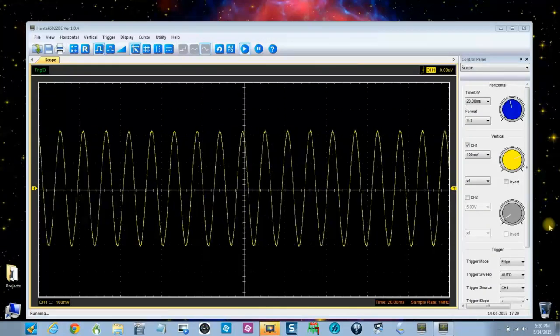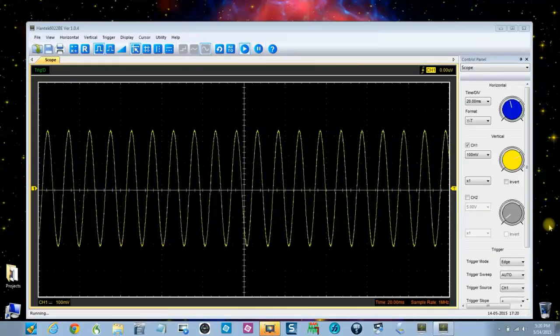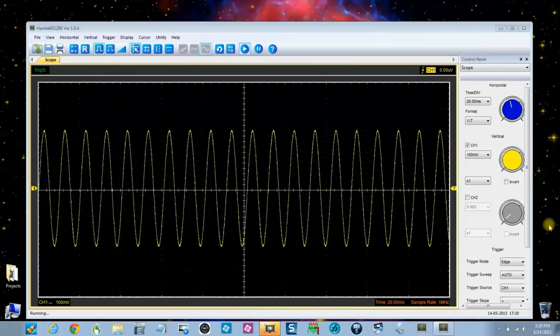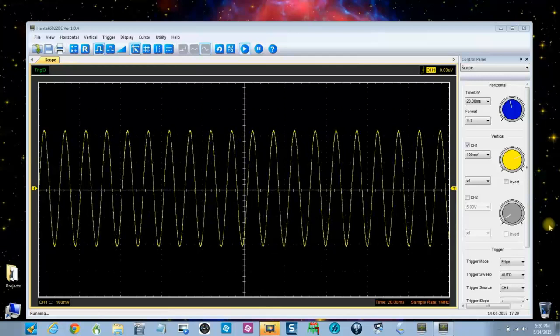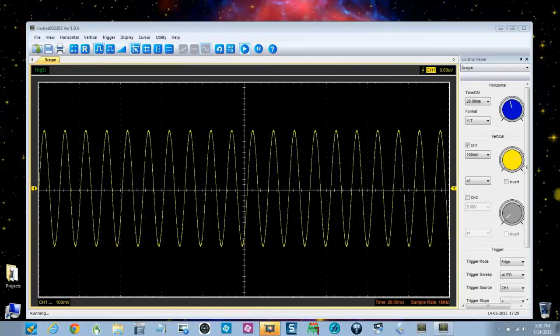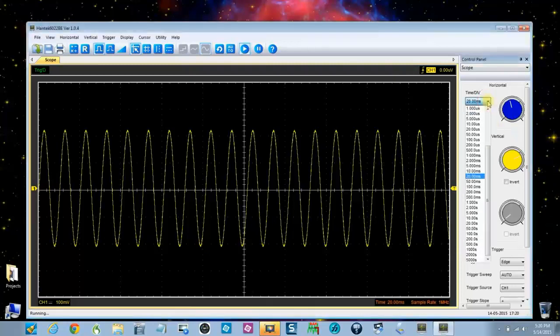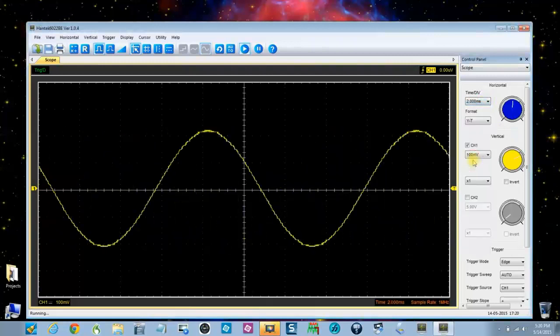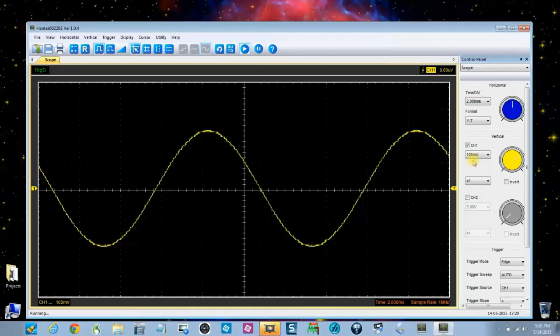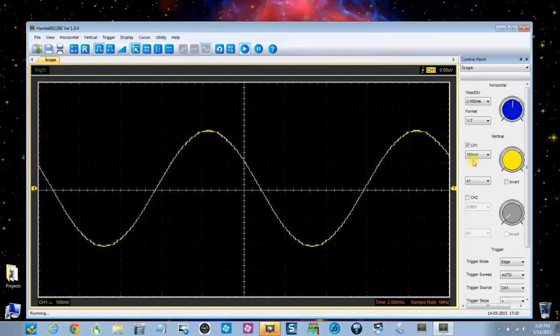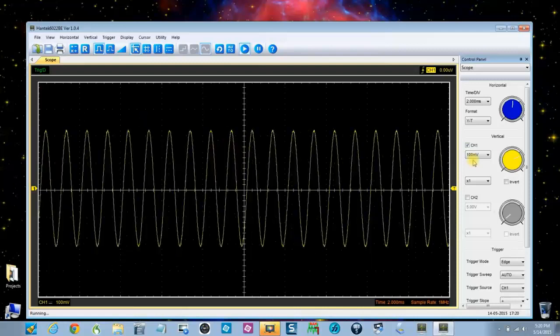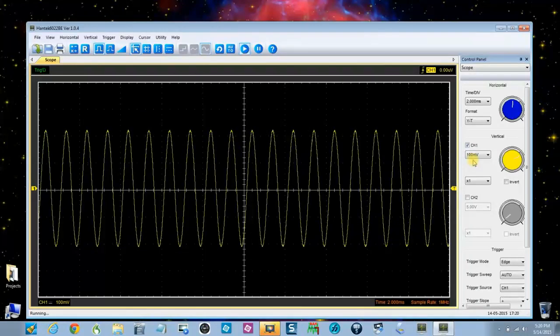And throughout this I'm going to be increasing the frequency of the signal generator and then of course increasing the time base, like I'm doing right here, of the oscilloscope. And so far this is looking really good.